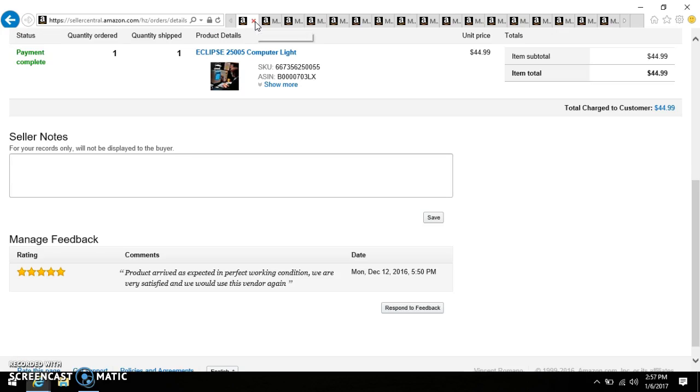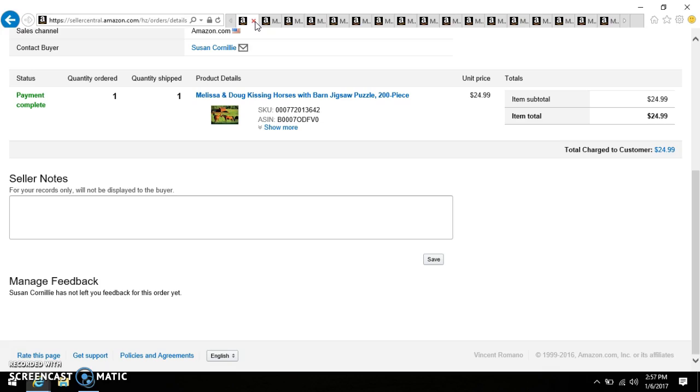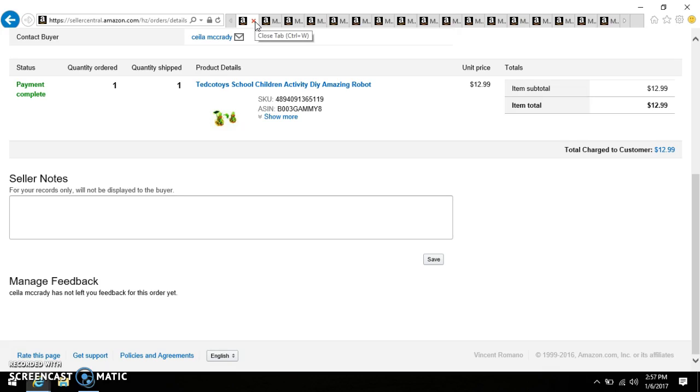Another really really good item that I think I picked up either at Goodwill or the Salvation Army is an Eclipse 25005 Computer Light. I think I may have paid six or seven dollars, maybe even less. I can't even remember anymore and I sold it for $44.99. All right, I picked this up at a flea market. I think I paid two bucks for it - a brand new and sealed Melissa and Doug Kissing Horses with a Barn jigsaw puzzle, a 200 piece puzzle, and I sold it for $24.99.